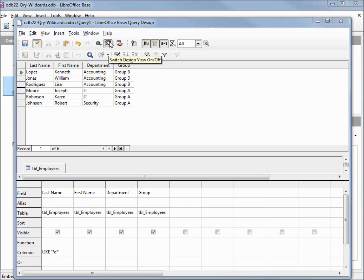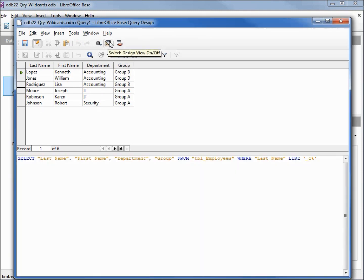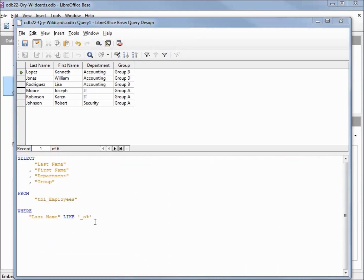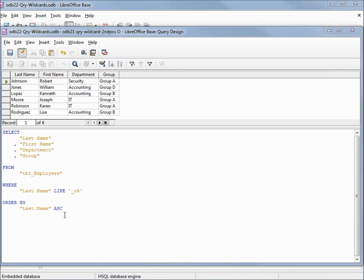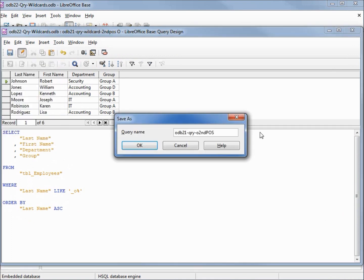Let's see what this looks like in SQL view. I'll reformat the SQL. Here we see the question mark has turned into an underscore for our positional wildcard, just as our asterisk has changed to a percent sign for our wildcard. Let's save this as O in the second position.